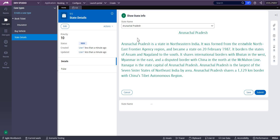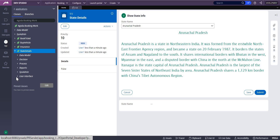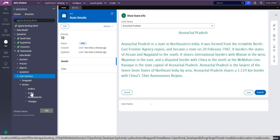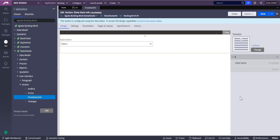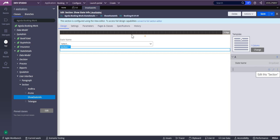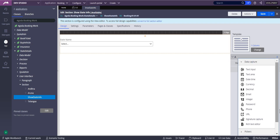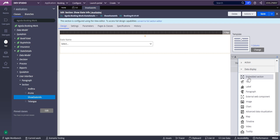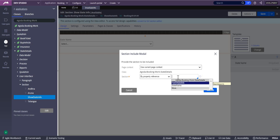In the State Details user interface, I have created three sections — for Andhra Pradesh, Arunachal Pradesh, and Telangana — and Show State Details is the overall containing section. Inside this section, I added another embedded section: click plus, Data Display, Embed Section, and instead of calling it by name, call it by property reference.